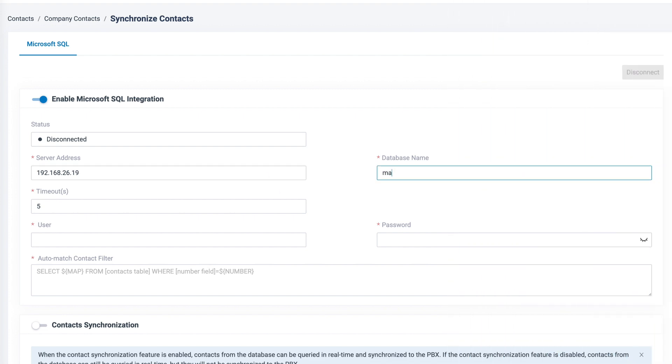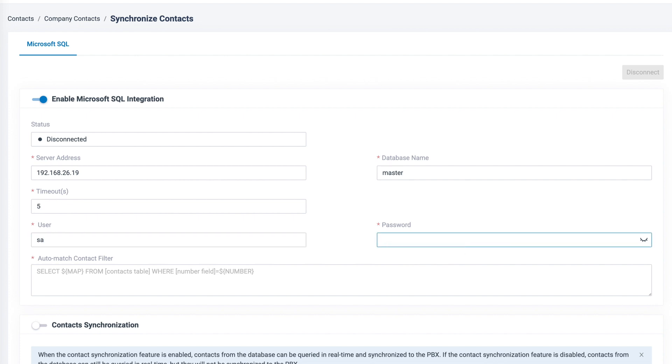Next, we put in the database name. Now we define timeout for the connection to Microsoft SQL Server. After that, user and password for authentication.